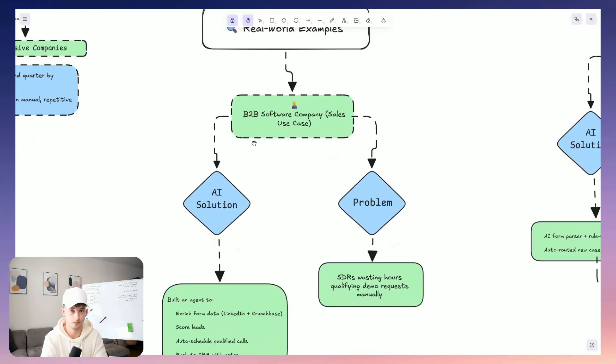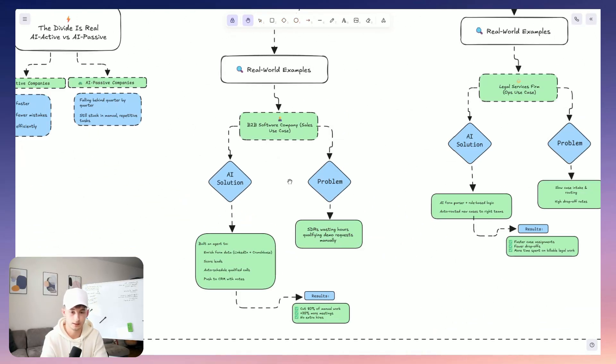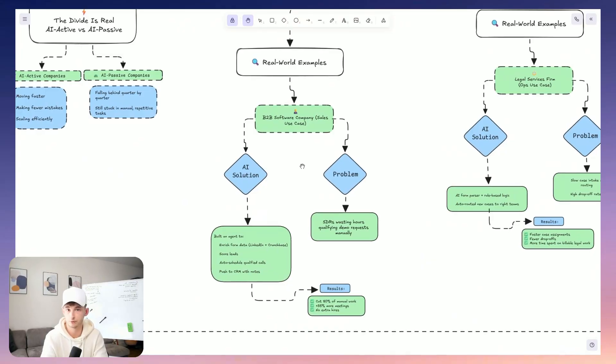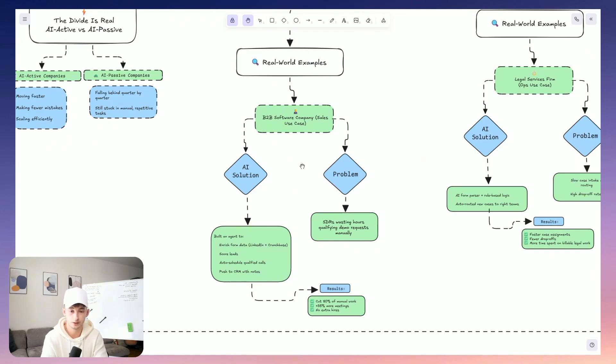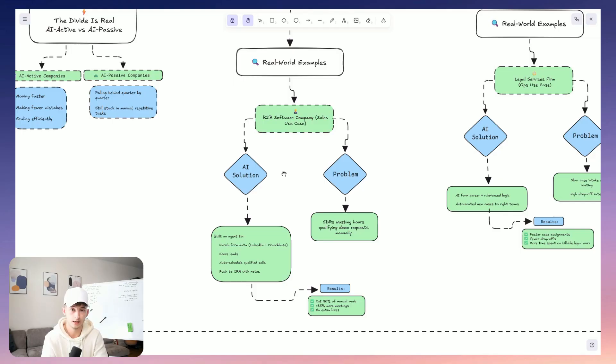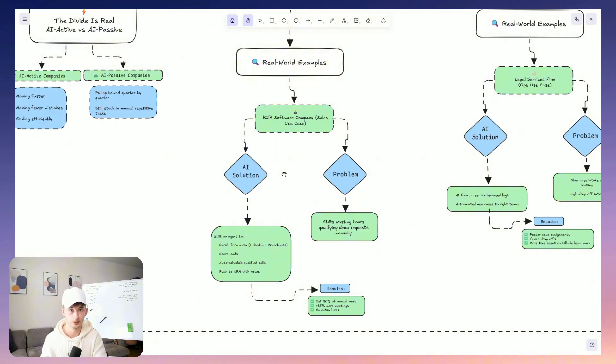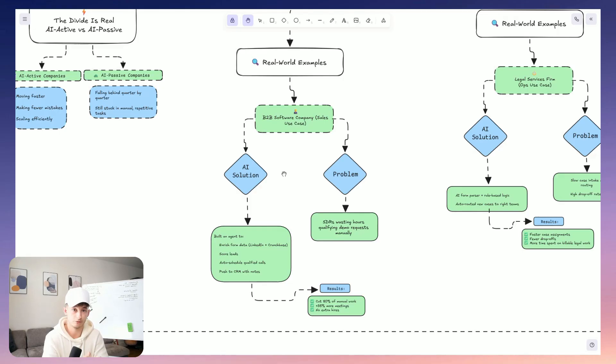So here's an example. We've worked with a B2B software company that was just losing hours every single week, just qualifying inbound demo requests. Now, their STRs, they were manually reviewing these forms, cross-referencing their LinkedIn's and doing some light research before deciding if it was actually worth scheduling a call with this person. Now, what we've done, we built an agent that handled this entire pre-qualification process. It took form data, enriched it via just some API with LinkedIn and Crunchbase data. It then scored the lead. And if it passed, it just auto-scheduled the call and dropped it into their CRM essentially with the necessary notes. So they cut about 80% of the manual work within this process. And they also increased their total meetings by roughly 35% without having to add to their headcount, obviously, besides hiring us.